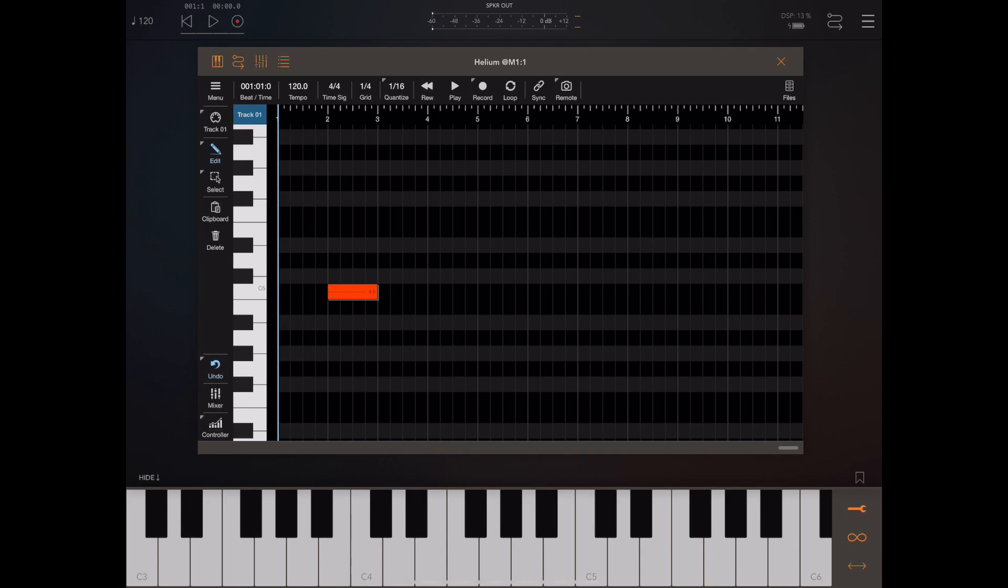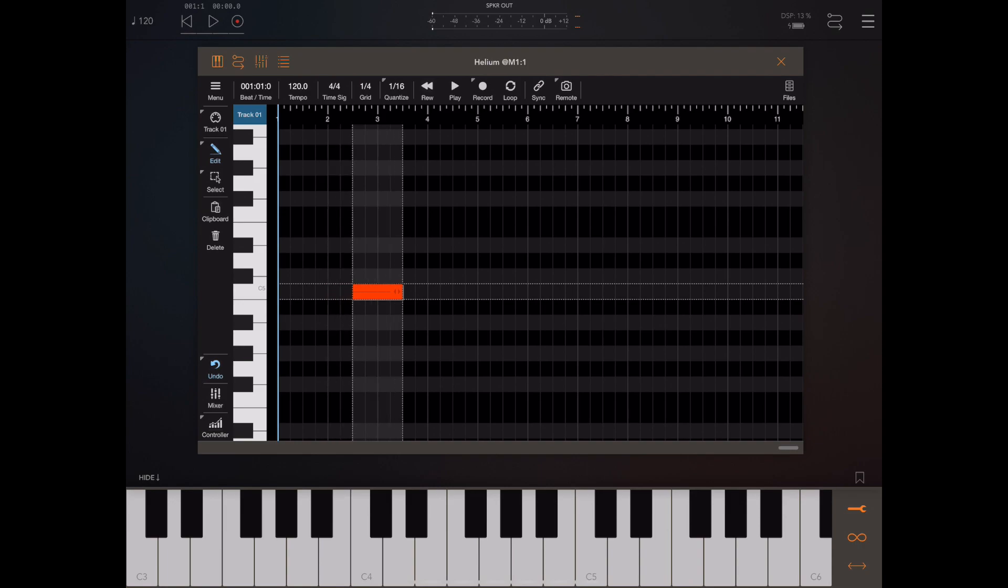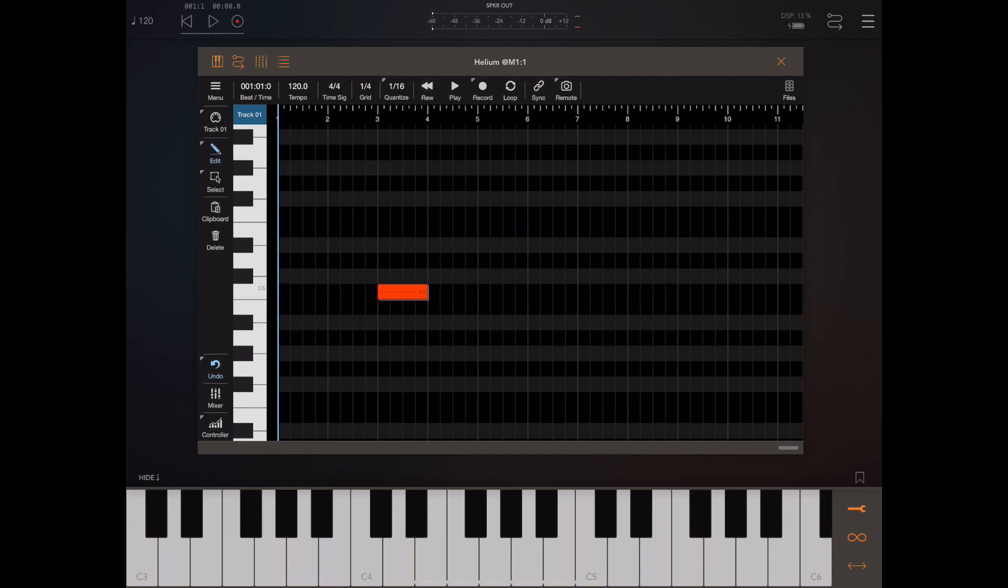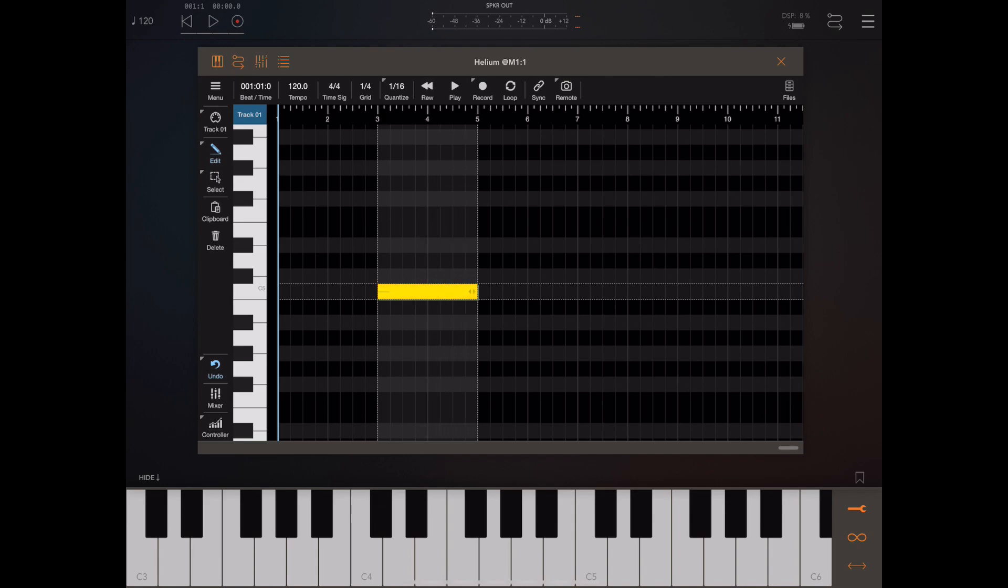Let's re-add that note and show you some editing functionality. Now if we tap near the start of the note in the first half of the note we can then drag that note to a new position. If we tap on the end of the note we can resize the length of the note and drag it up and down alters the velocity.